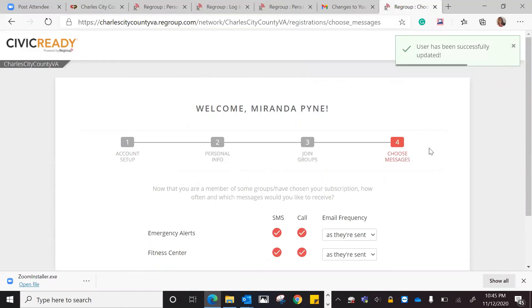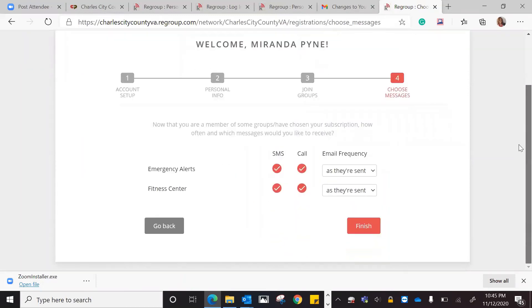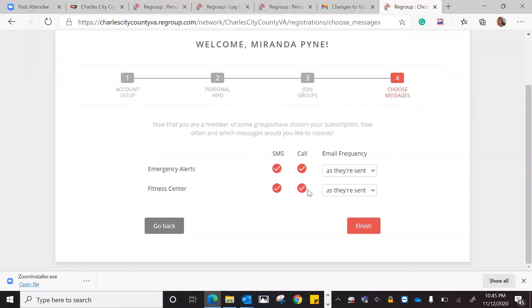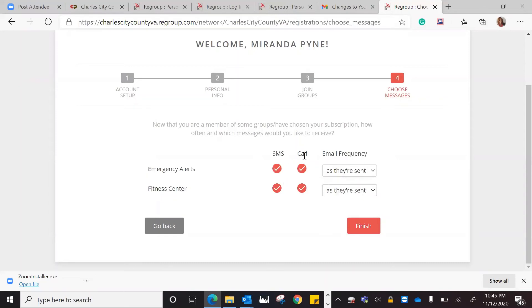This is where I choose the messages that I want. I'm getting messages from emergency alerts and the fitness center. I'm getting text messages as well as phone calls. Emails, I only want emails as they're sent, meaning that as an alert goes out, an emergency alert goes out, I will get a text message, a phone call, and an email.